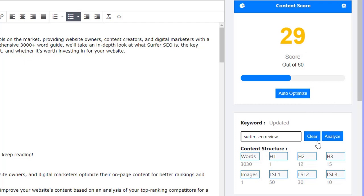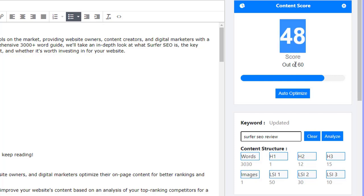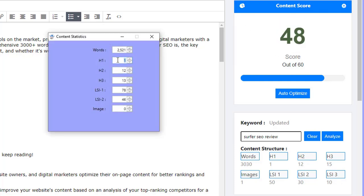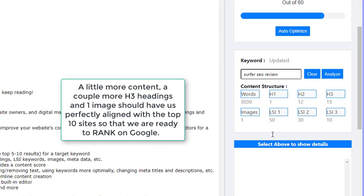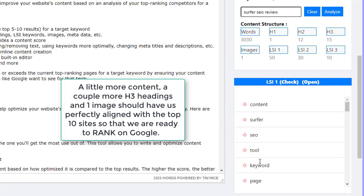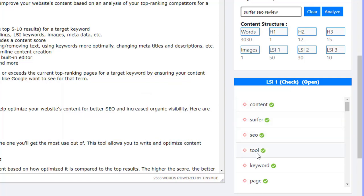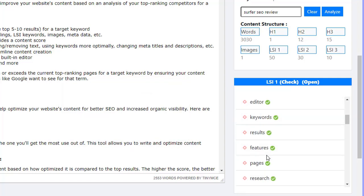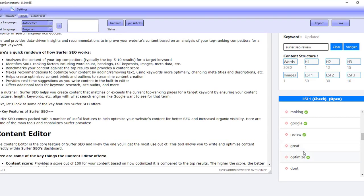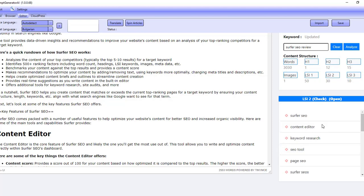So what we can do is click on 'Auto Optimize'. Auto optimize does a little shuffle and we can score it again. Now you can see we're on 48 out of 60. If we look at the reasons — we've got one H1, 12 H2s, and 13 H3s. We can add a couple more H3s to align with the top 10 ranking sites. Our content is slightly fewer words than the average on the top 10, but it works really, really well. Clicking on LSI 1, you can see all the LSI words ranked in order of popularity.